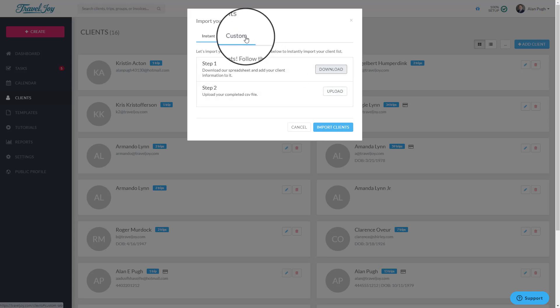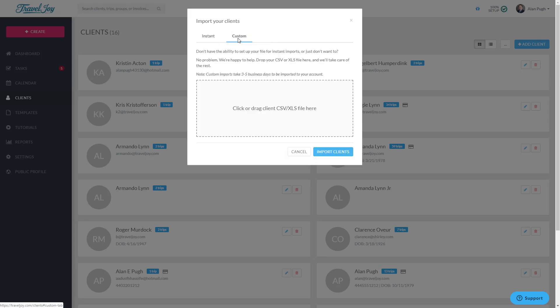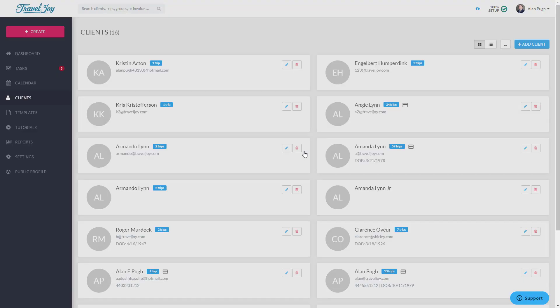If you'd rather just send us an existing spreadsheet from another source and let us handle the legwork, you can do that too. Click the Custom tab on the Client Import page and drop your file in the box provided. Then click Import Clients. Your file will be delivered to our team, and we'll manually import your clients from this sheet within 3-5 business days at no cost.